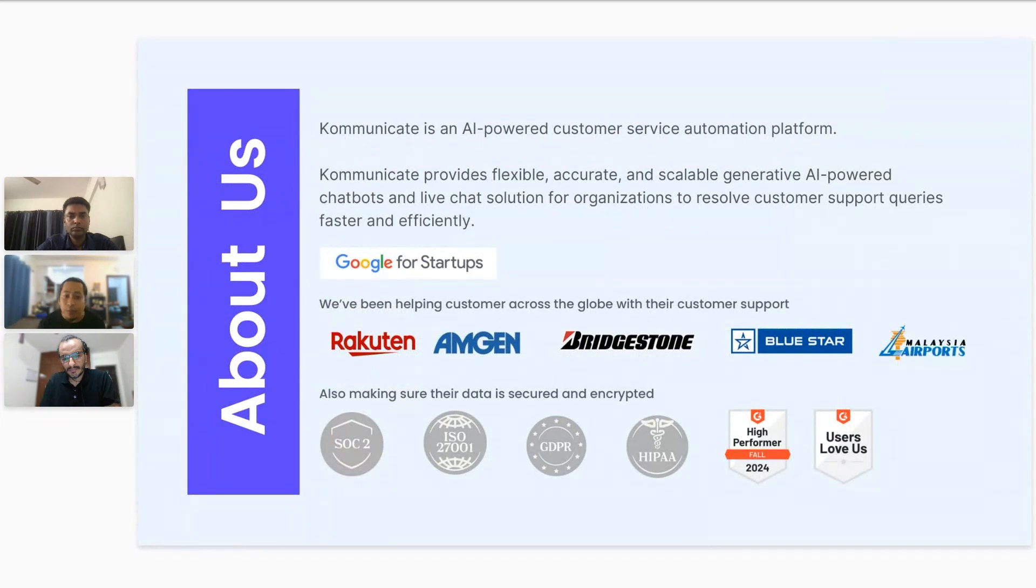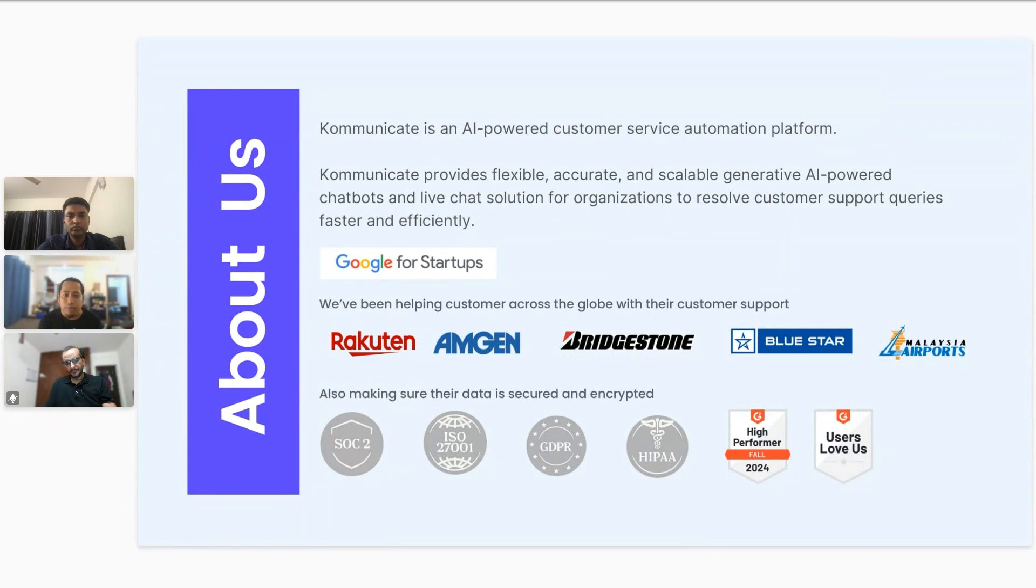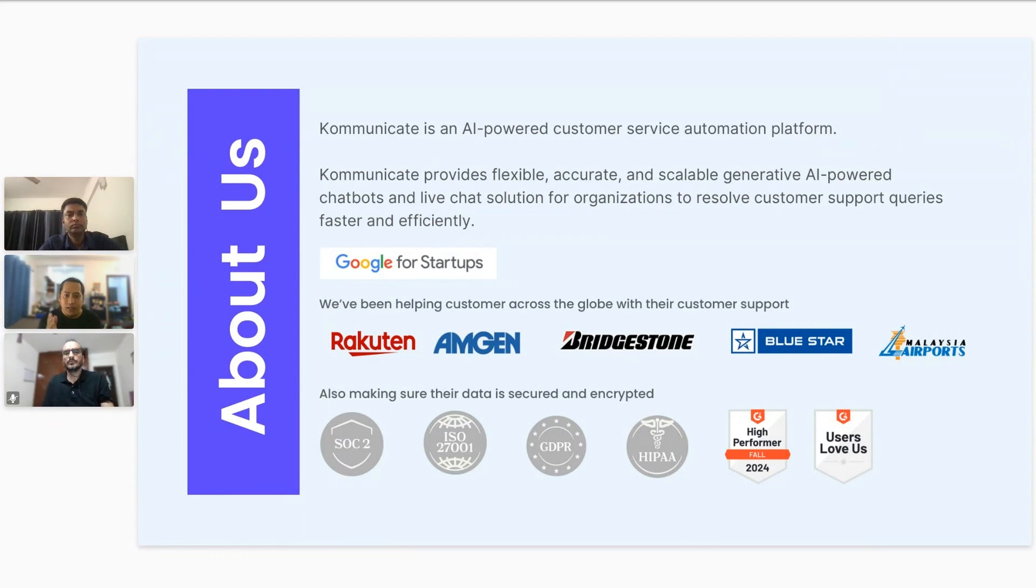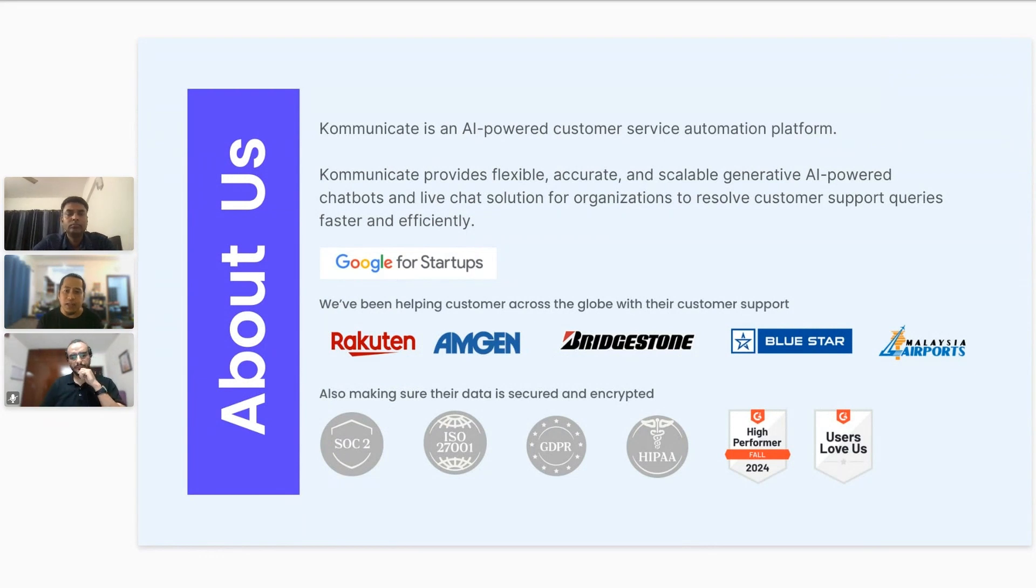But before we move ahead, I want to quickly give a brief on Kommunicate. Kommunicate is an AI-powered customer service automation platform. We provide flexible, accurate, and scalable generative AI-powered chatbots and live chat solutions for fast-growing companies, so you can resolve your customer queries faster and efficiently. Some of our customers are Amgen, Rakuten, Bridgestone, Texbury, and Malaysia Airports.